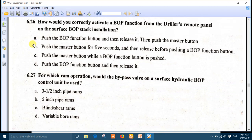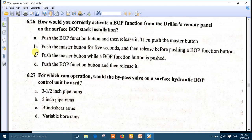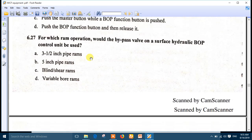Question 26: how would you correctly activate a BOP function from the driller's remote panel on a surface BOP stack installation? The best answer is number C: push the master button while the BOP function button is pushed. This is a two-hand operation.